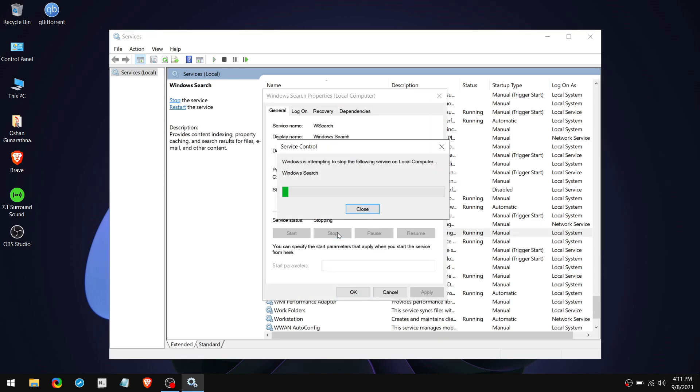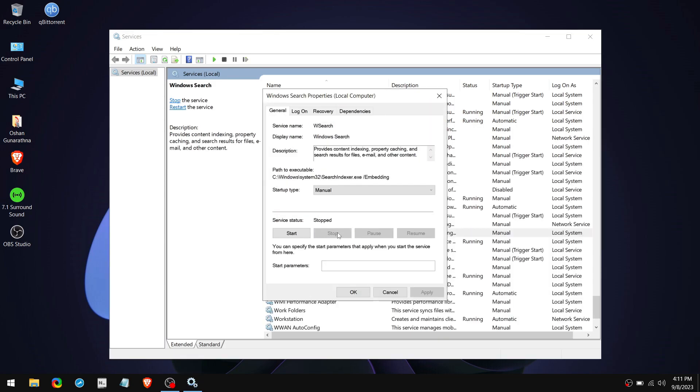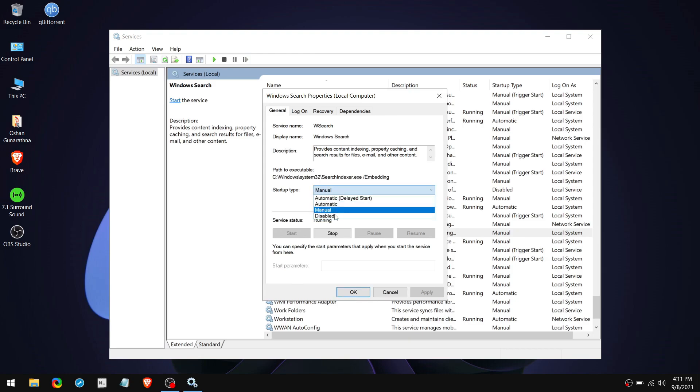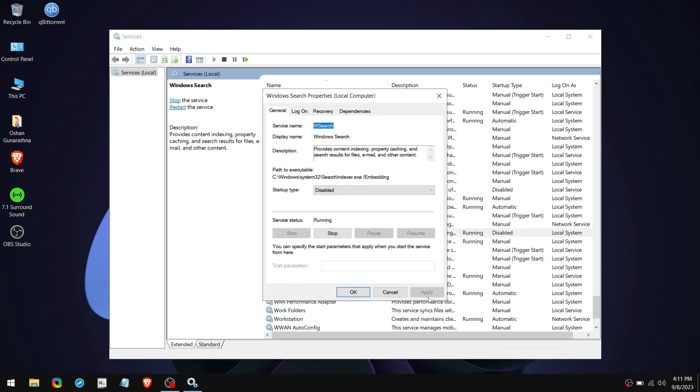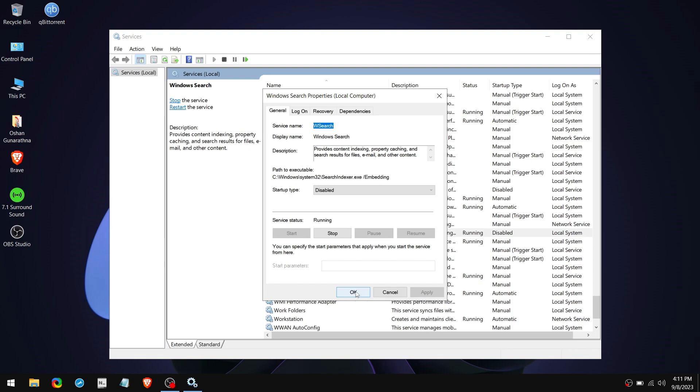Then click Stop and select Startup Type to Disabled. Then click on Apply and click OK. After that, restart your PC.